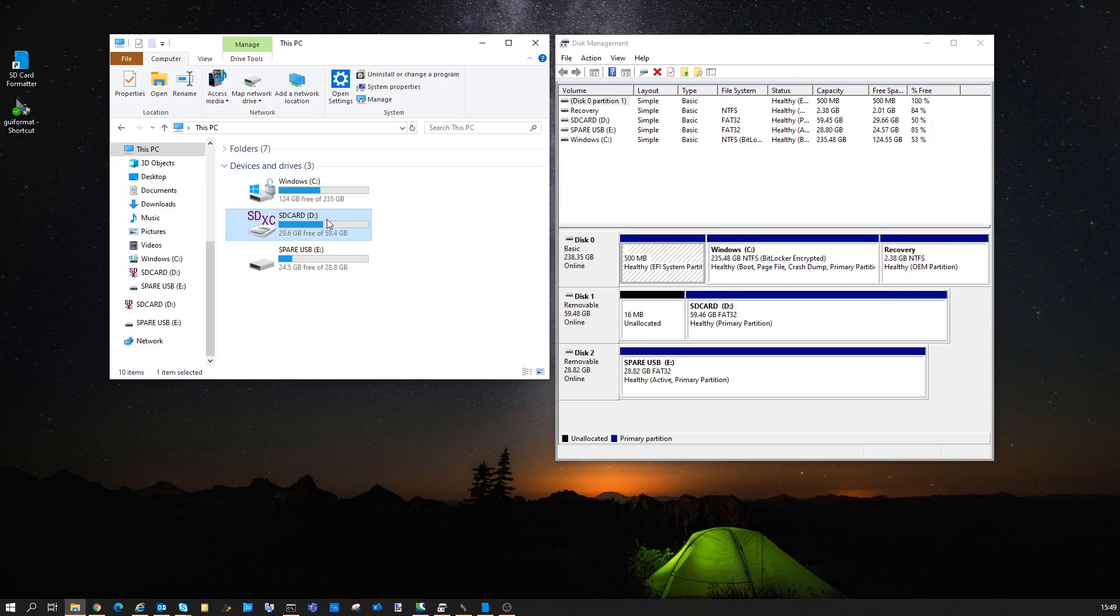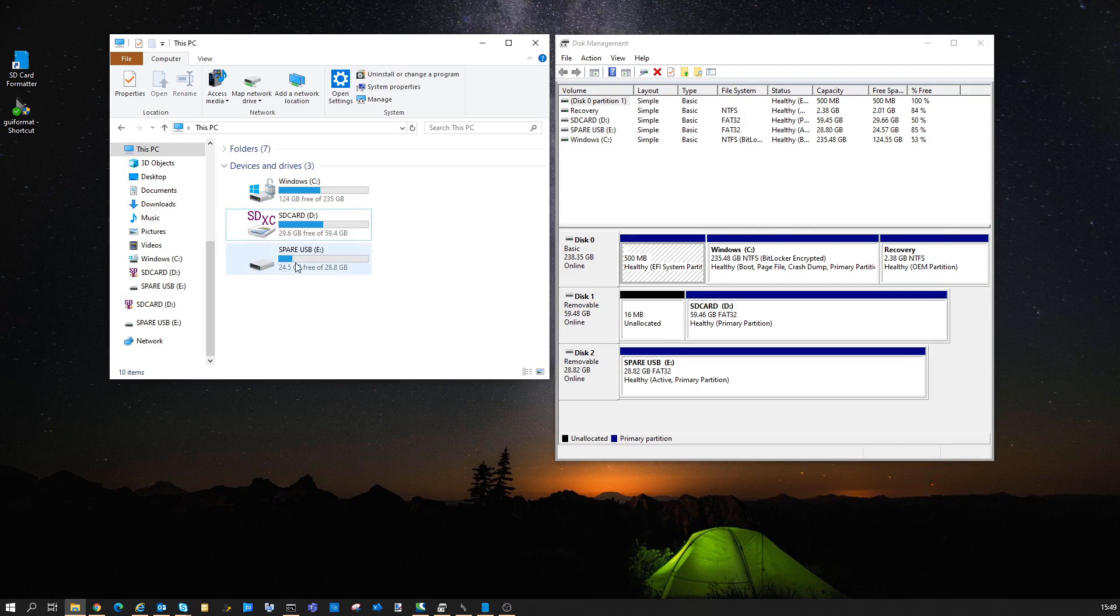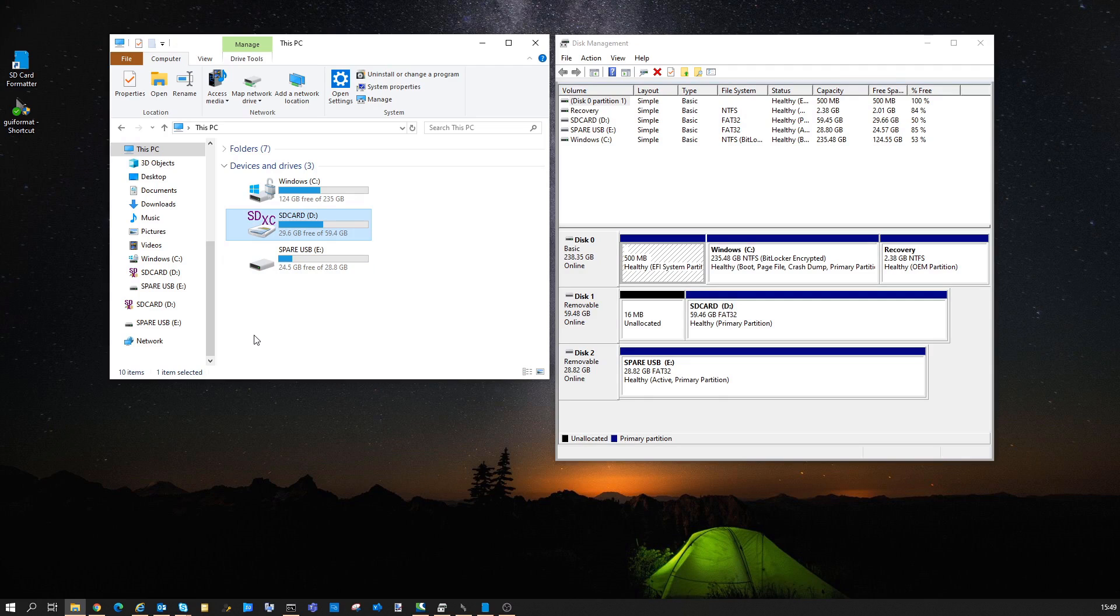I've got a 64GB SD card and a 32GB USB to use just as an example here.